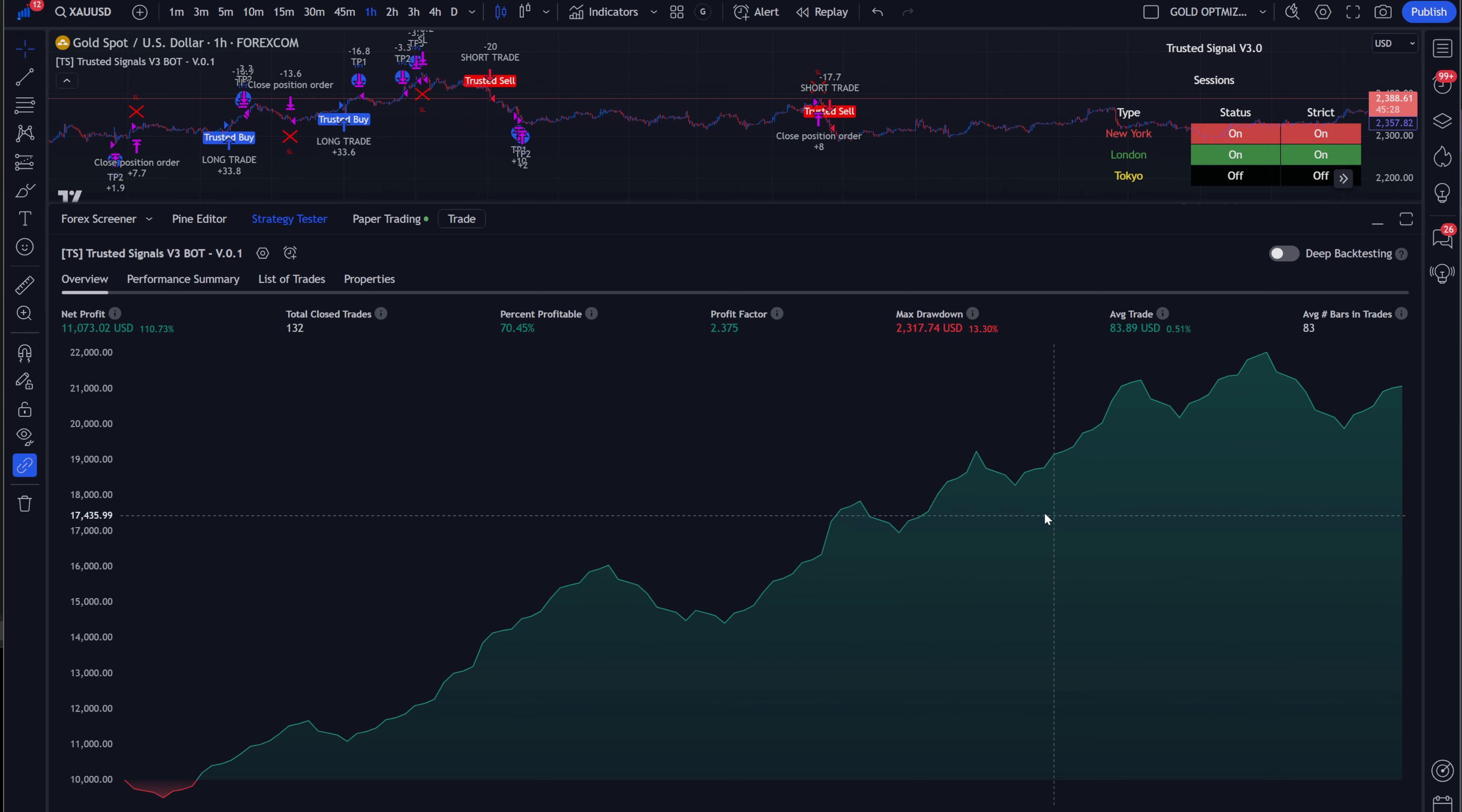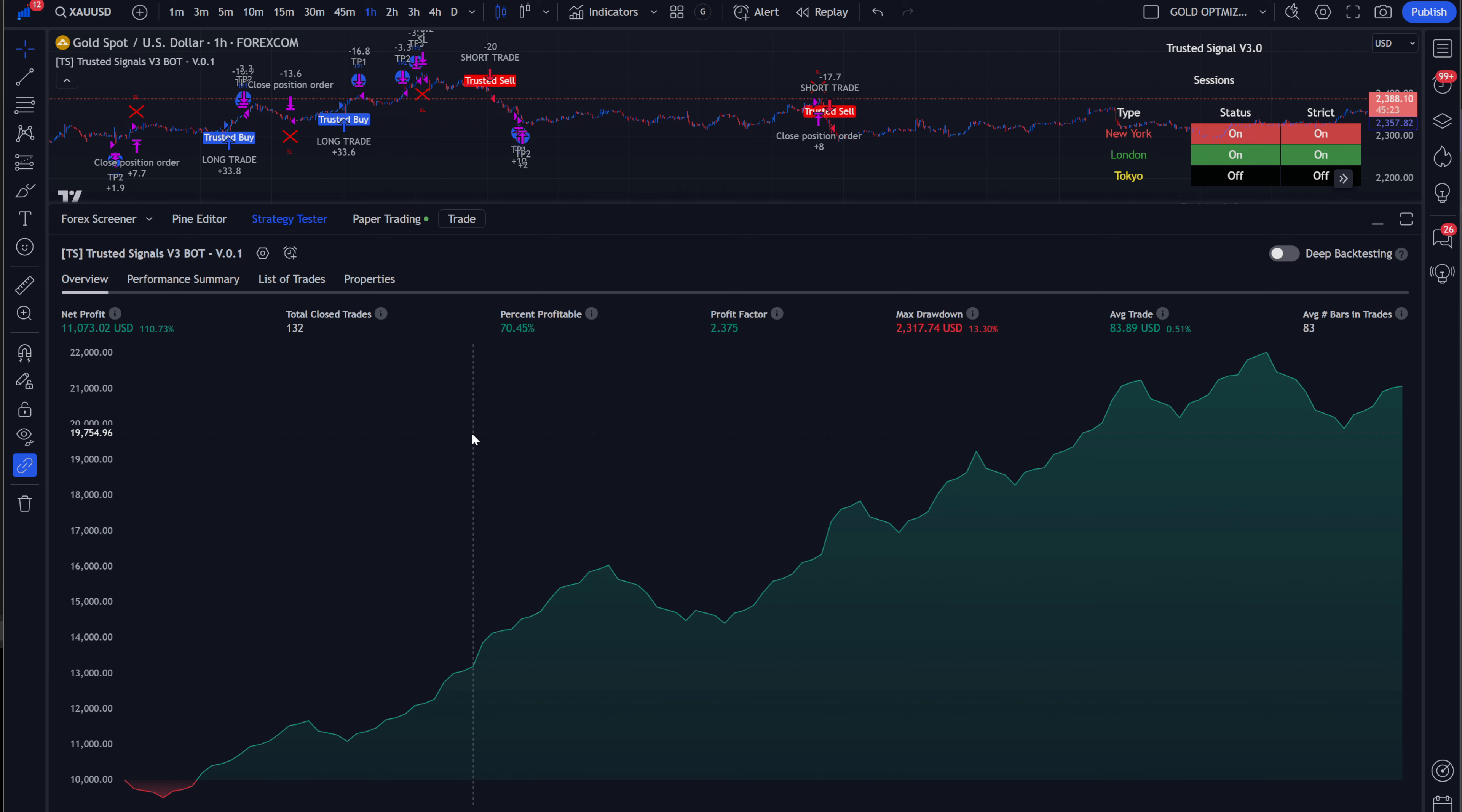As you can see here, I have the gold one hour chart, which I will give you the settings at the end of this video. So make sure you stay till the end. And on top of that, if you watch all the way through, I will give you a giveaway that pretty much cannot be beaten.